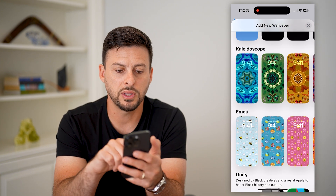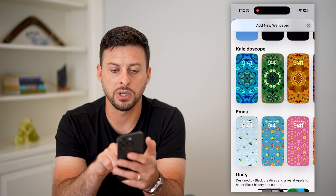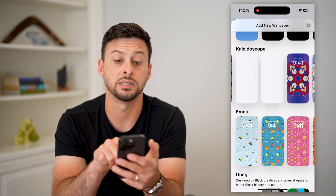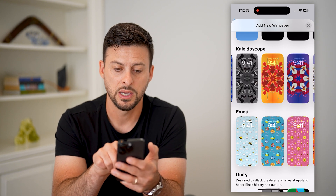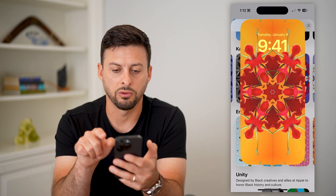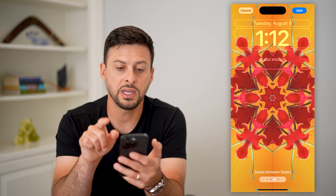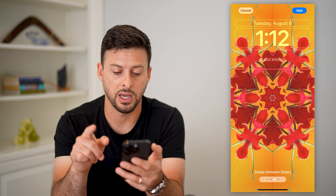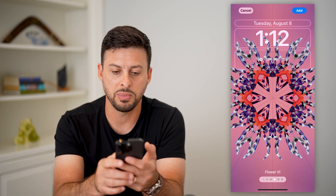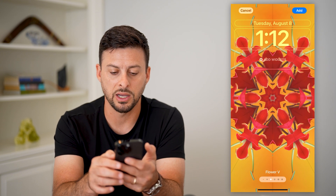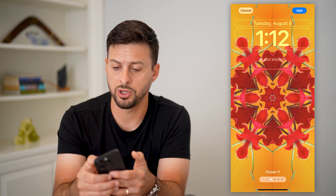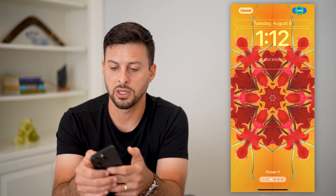This kaleidoscope option is new. Let's scroll through here and find one of these kaleidoscopes that we like. Let's use this orange one right here. Say this is the lock screen that I want — you can see I can swipe between different styles on here as well, and this looks pretty good. I can just hit add.